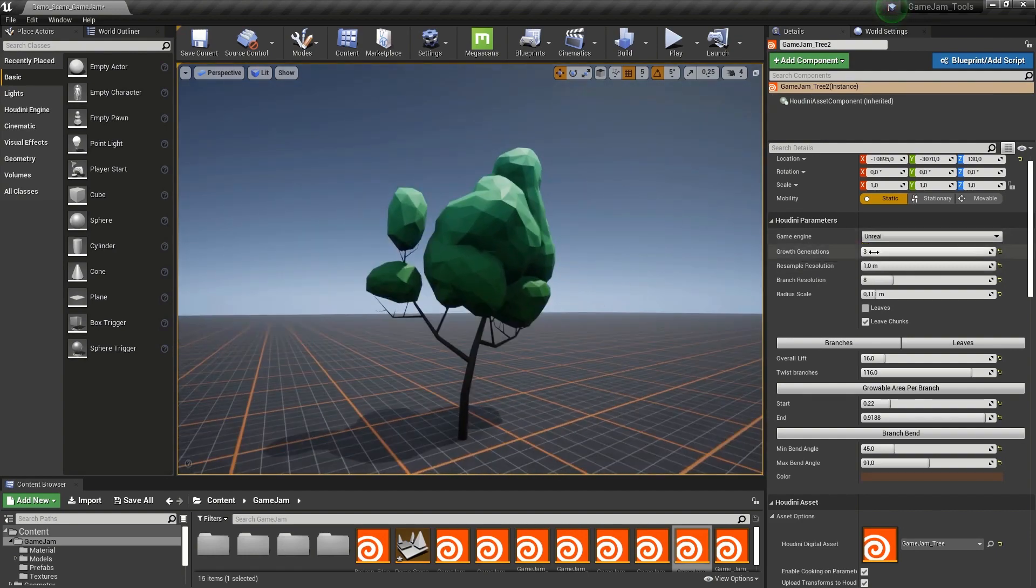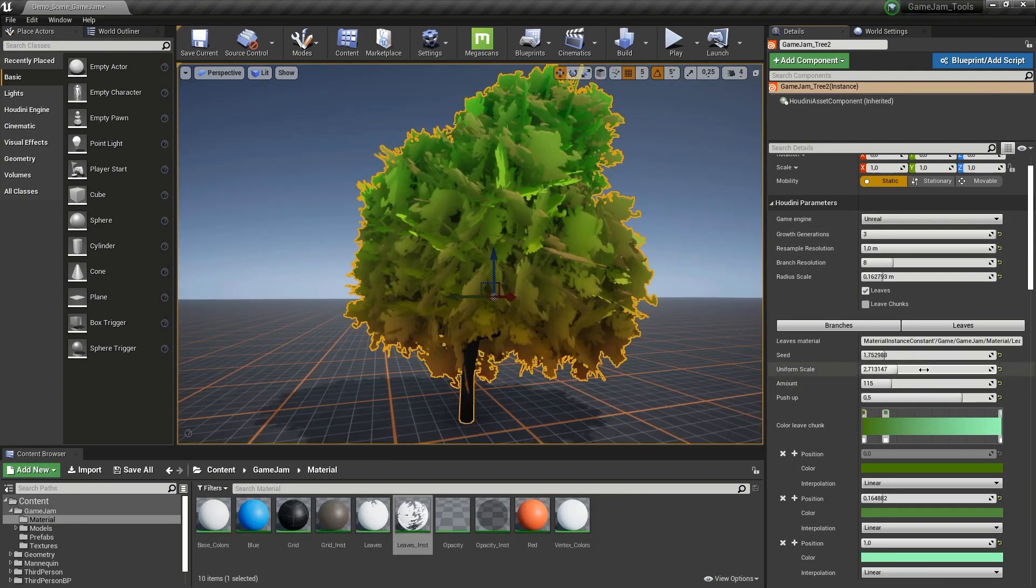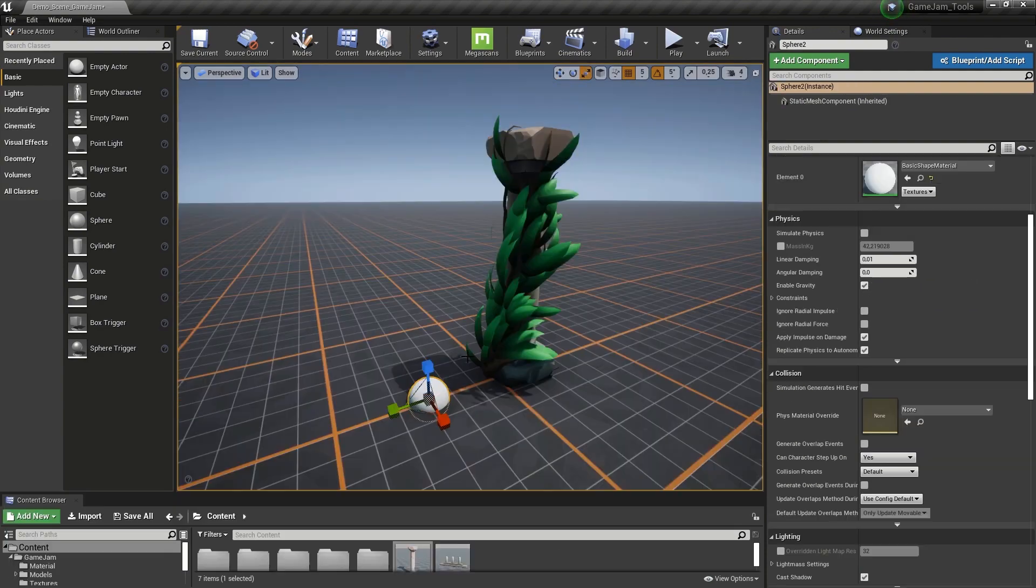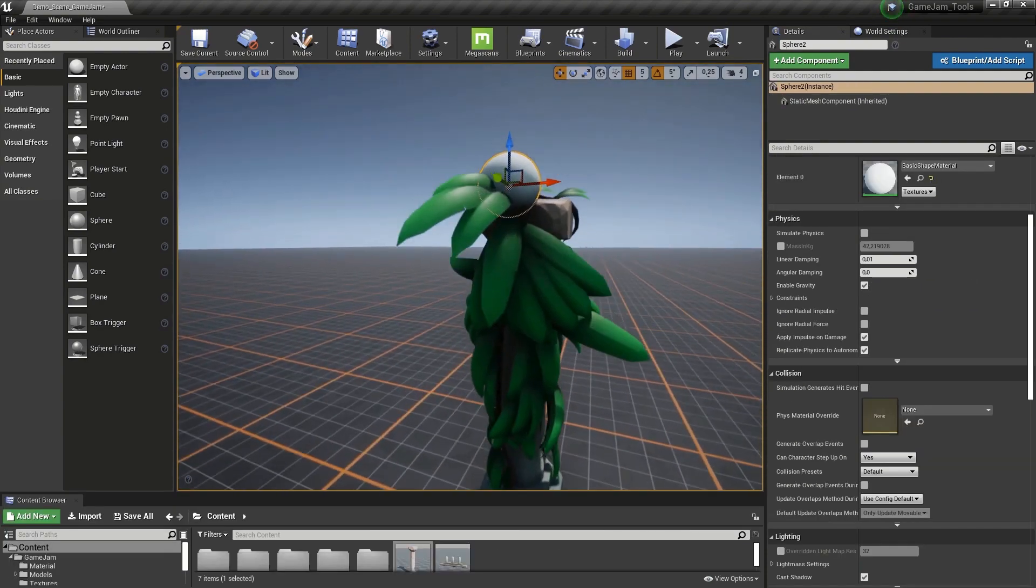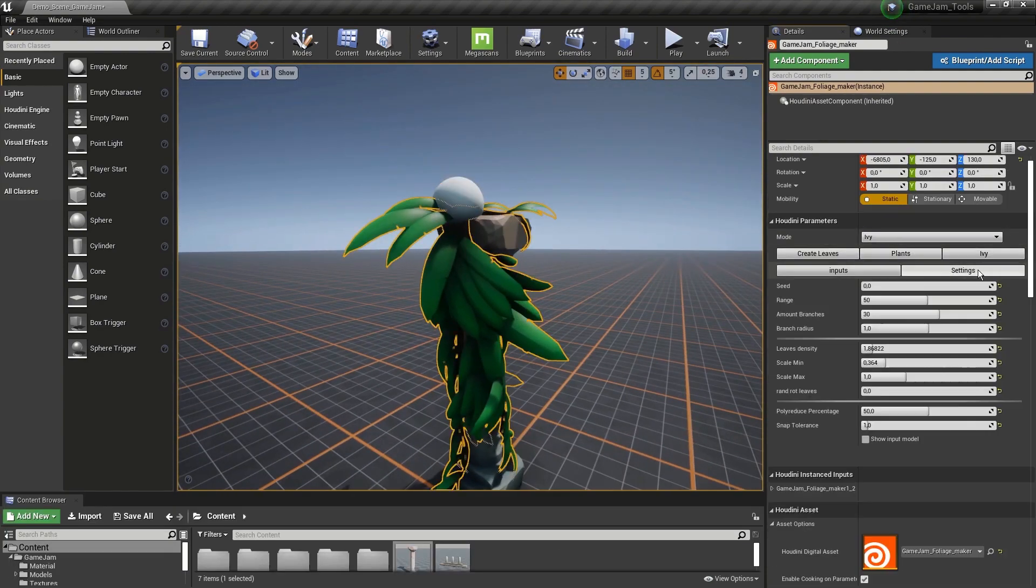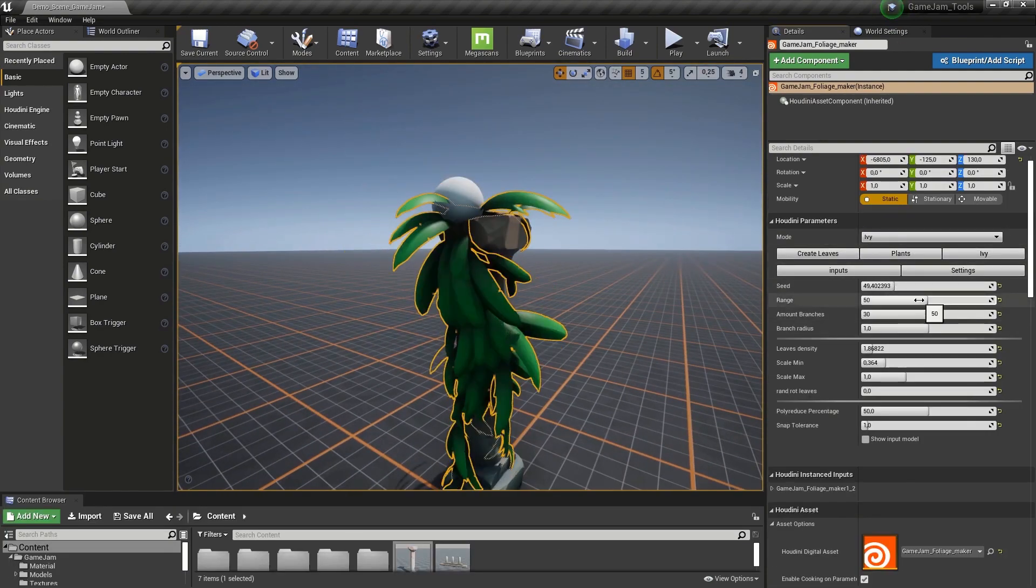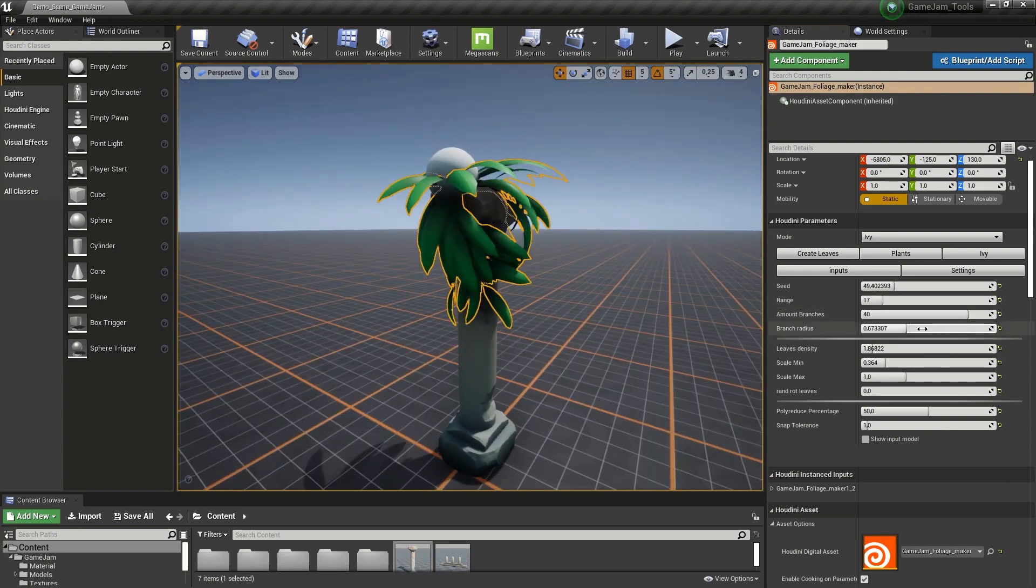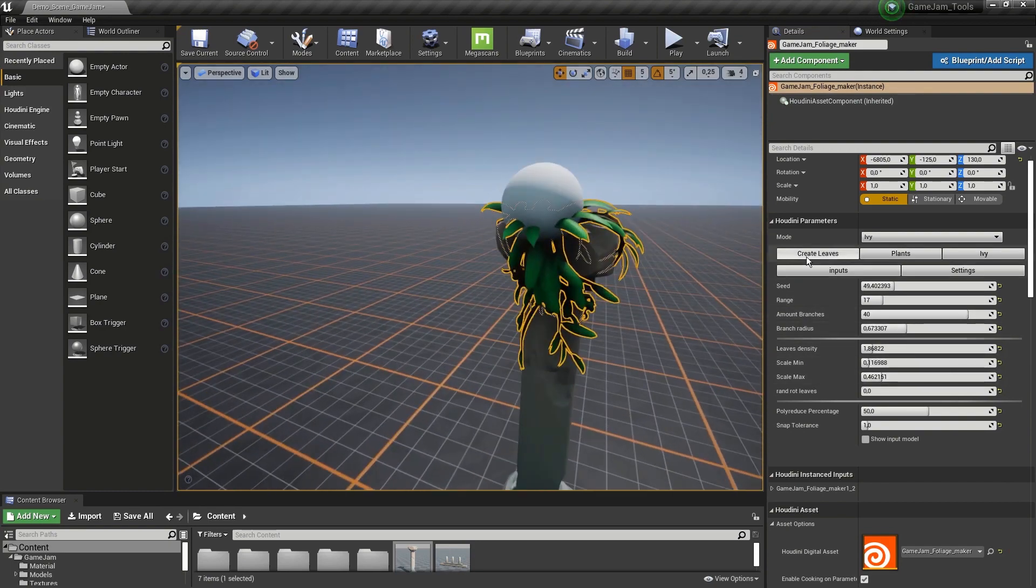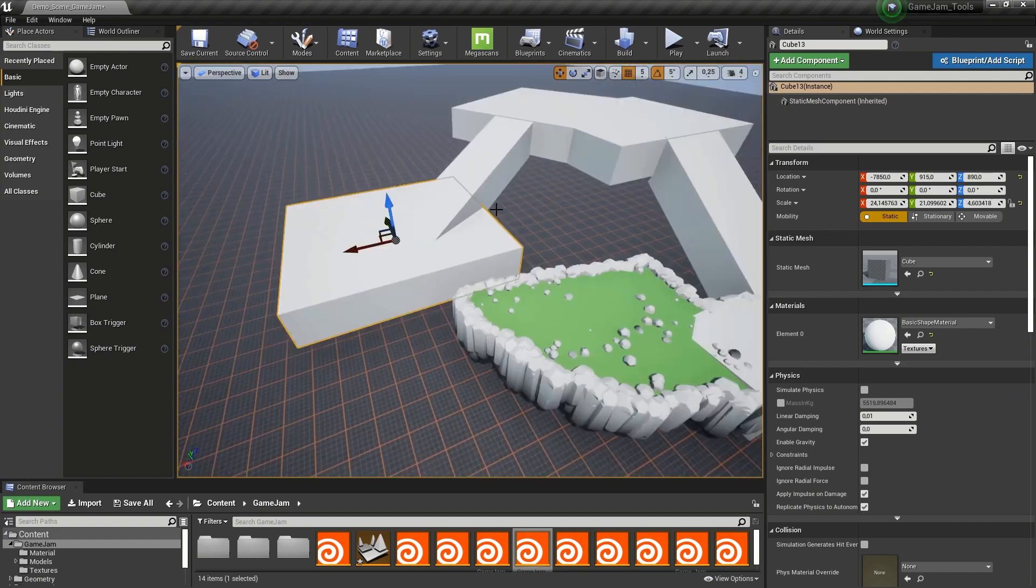Artists and level designers use these tools as if they are part of the Unreal experience and don't need to know anything about Houdini. Assets can be manipulated using parameters or interactively in the viewport, then Houdini cooks the nodes under the hood to deliver the results back to Unreal.